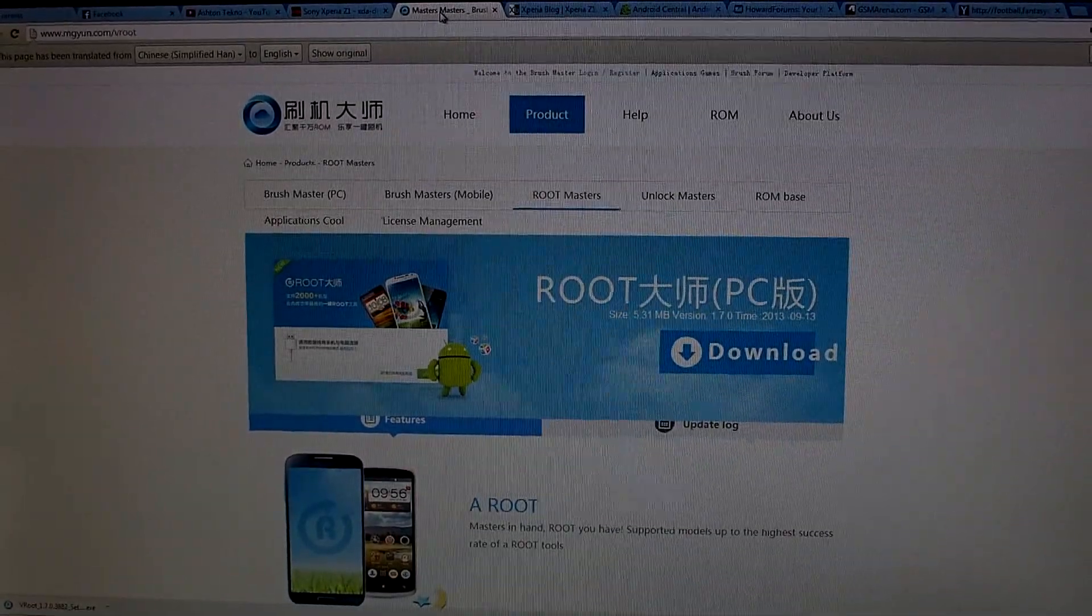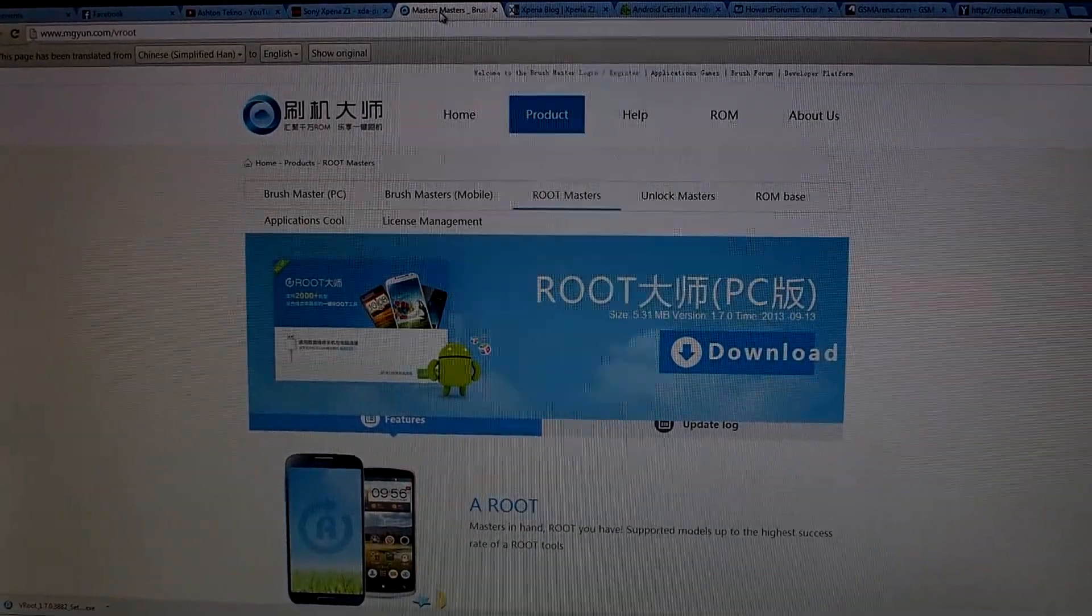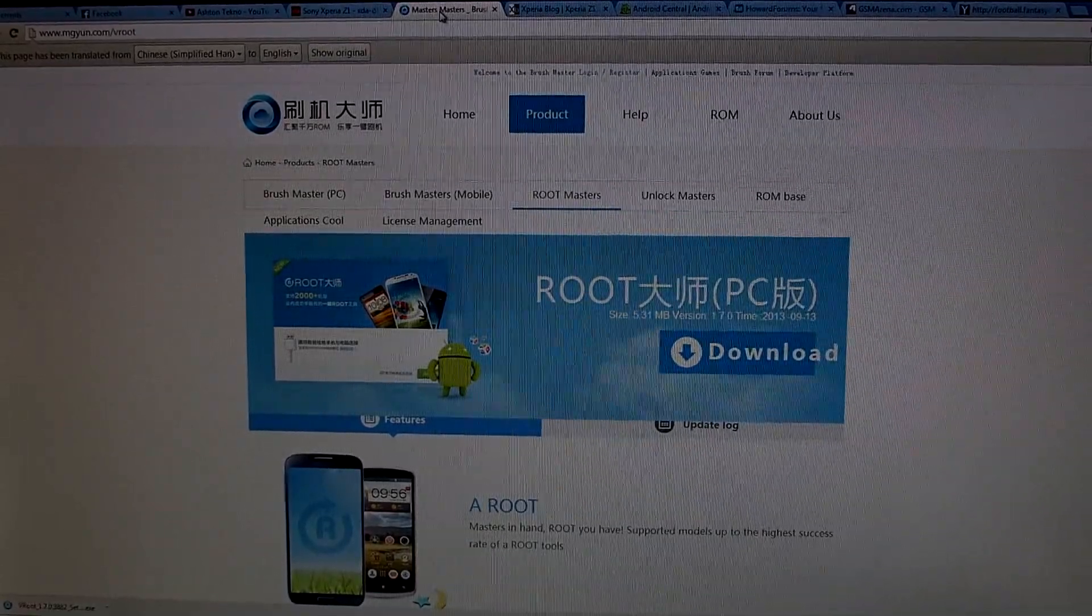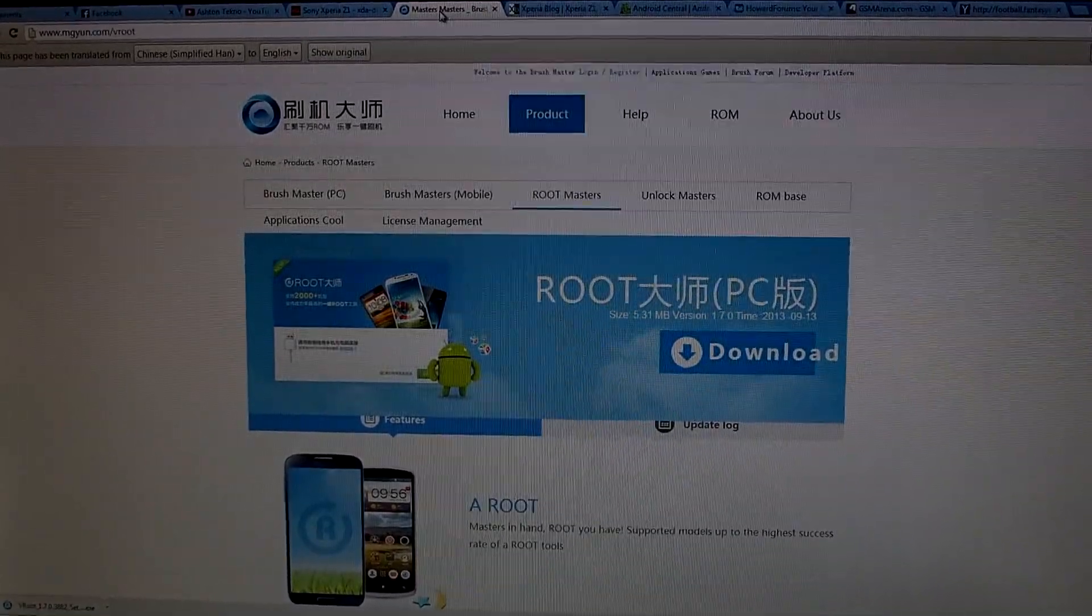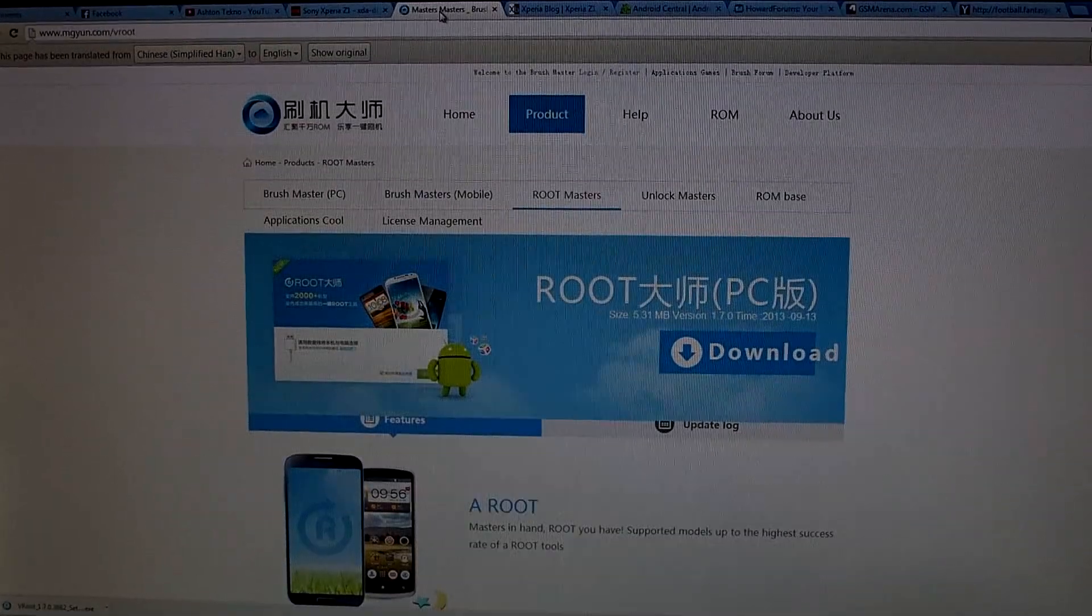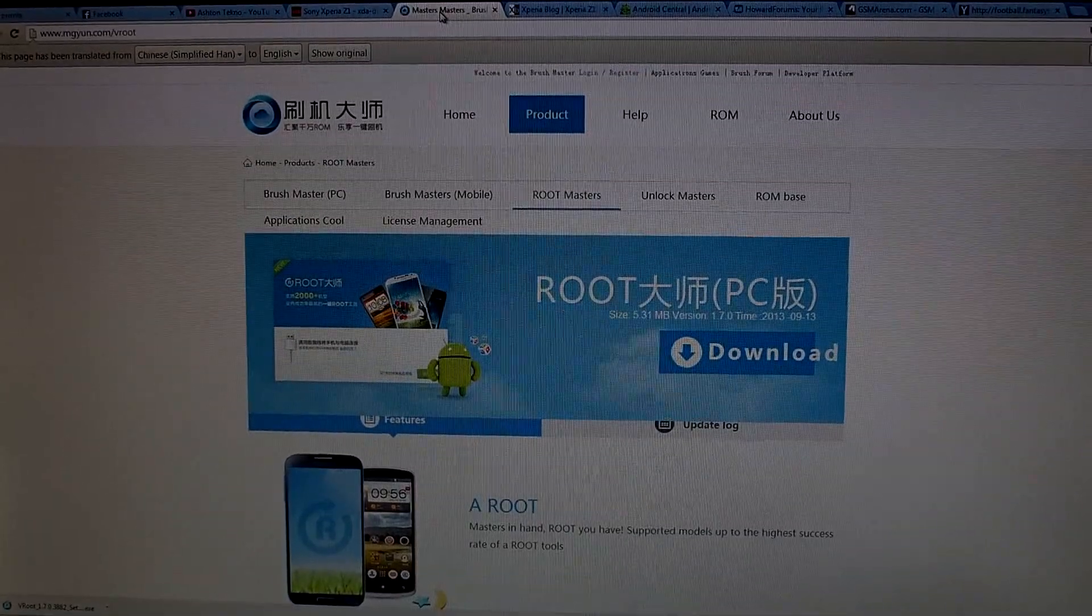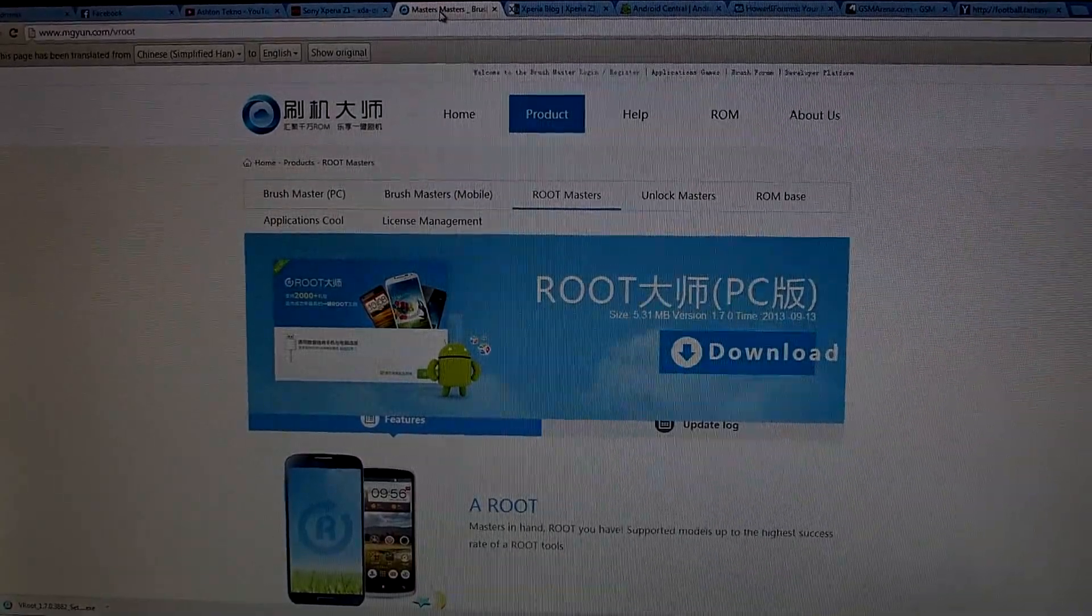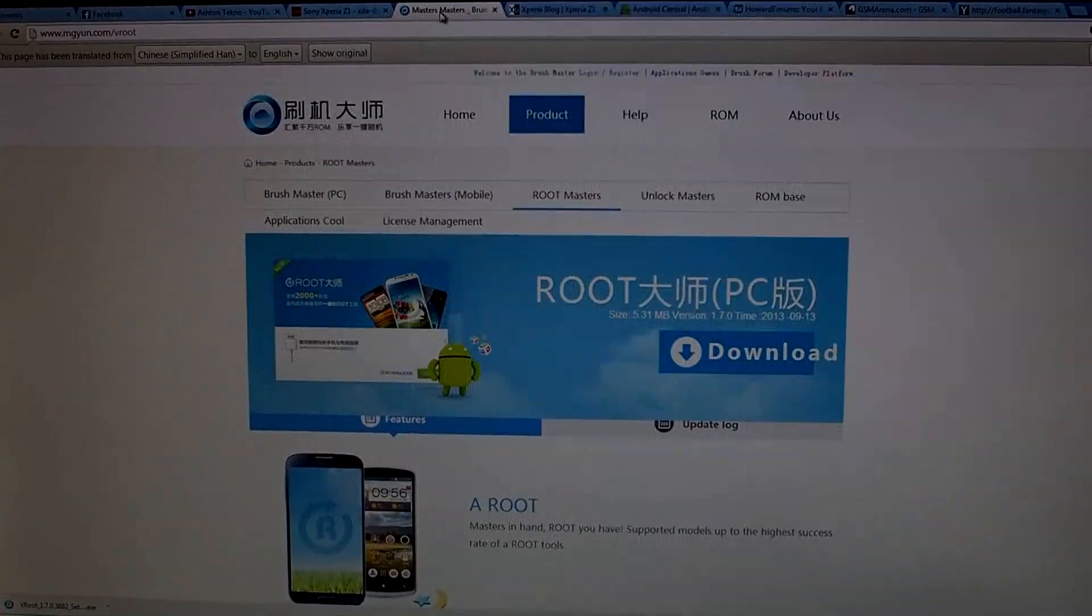Also, you can follow me on Instagram, Flickr, Facebook, all that stuff. I have a bit.ly link down below with a list of all the accounts I have. This has been Ashton Techno and this is how you root your Xperia Z1. Peace.